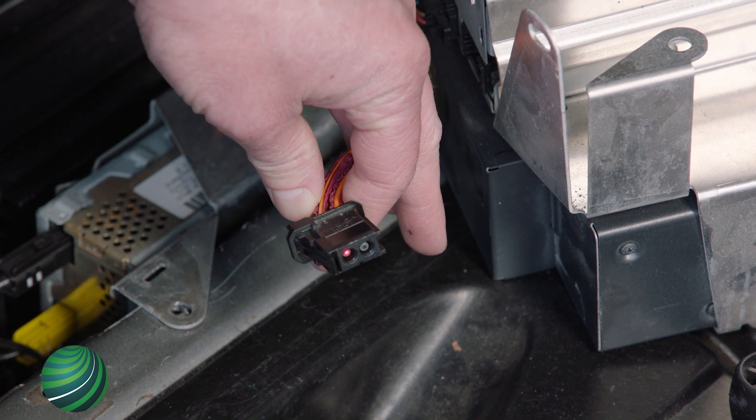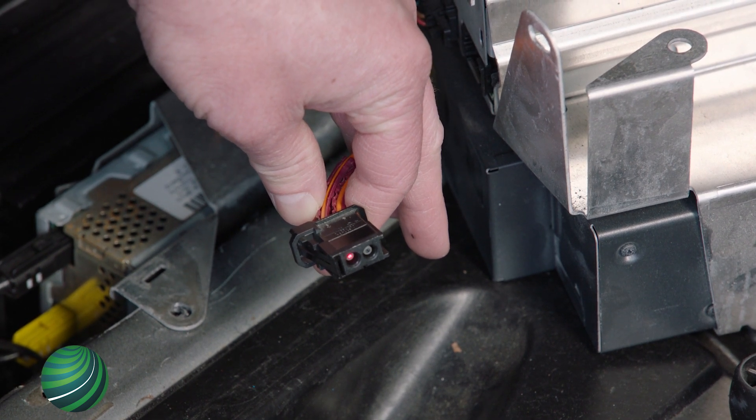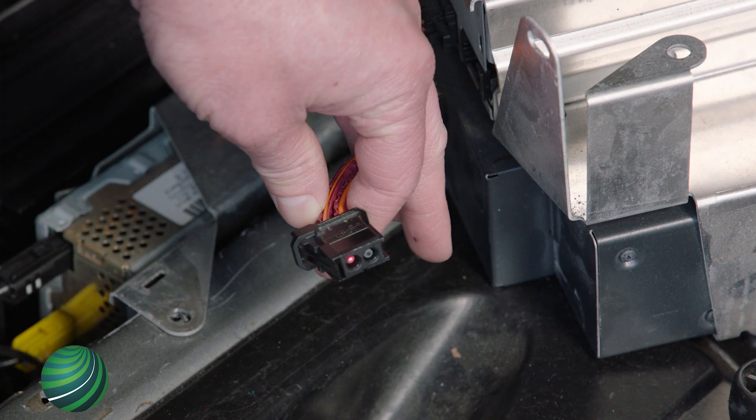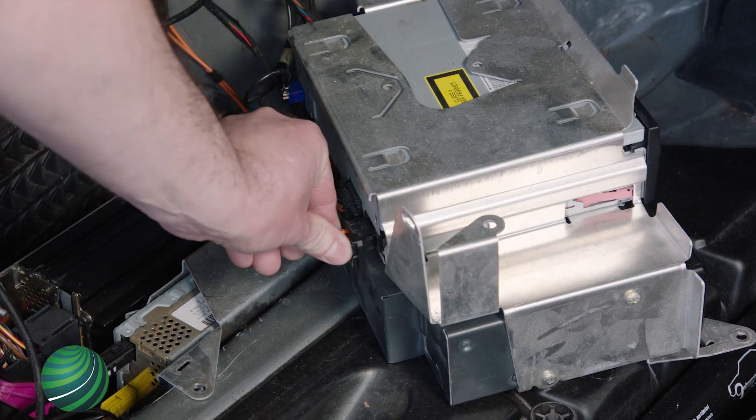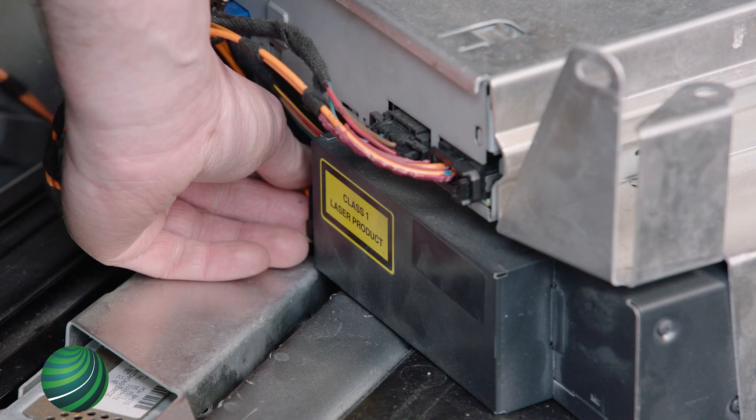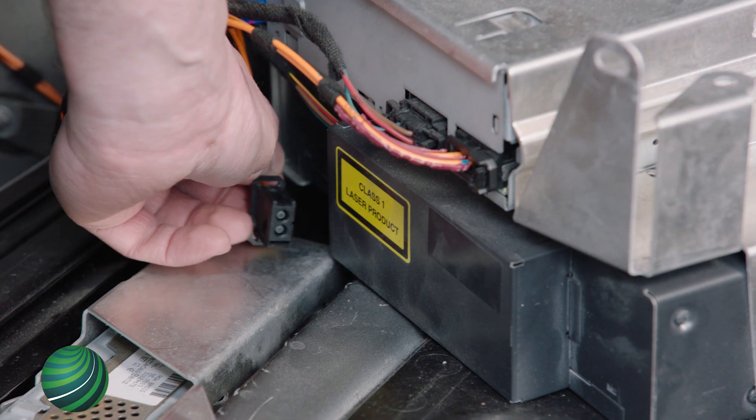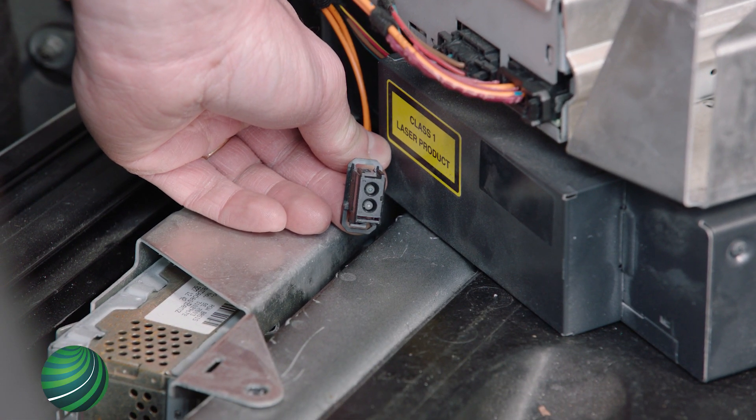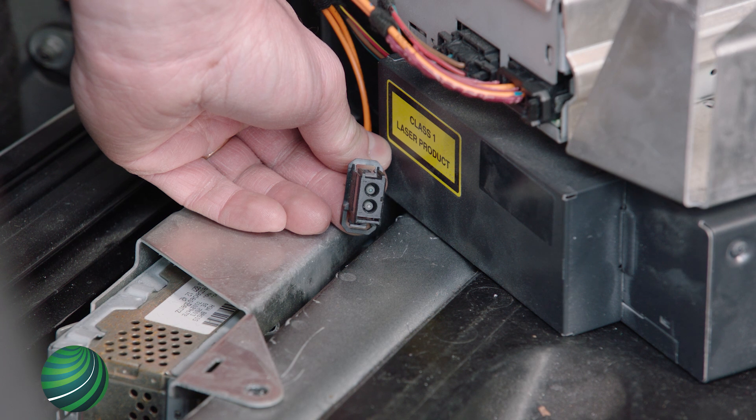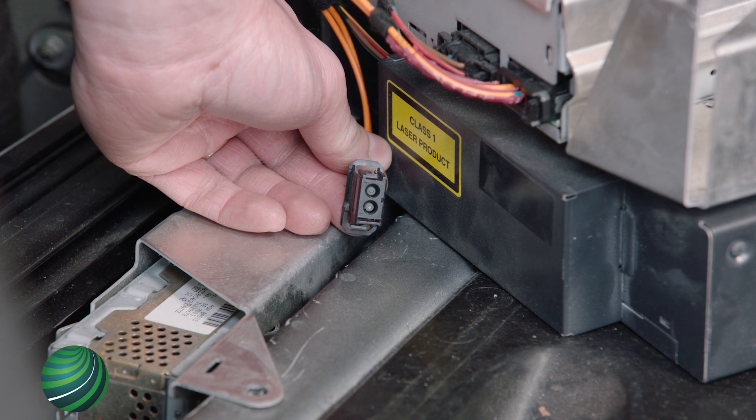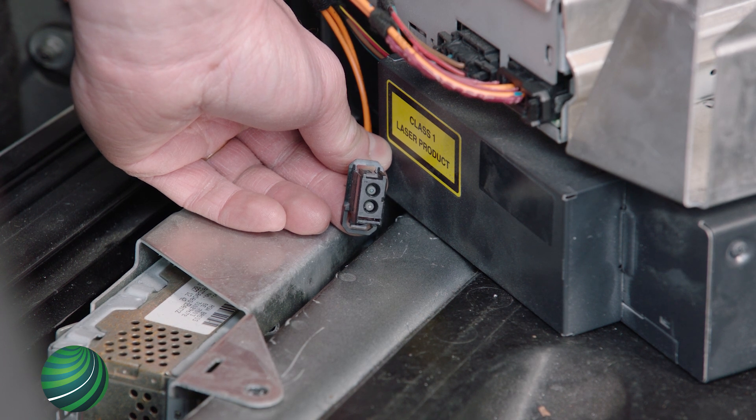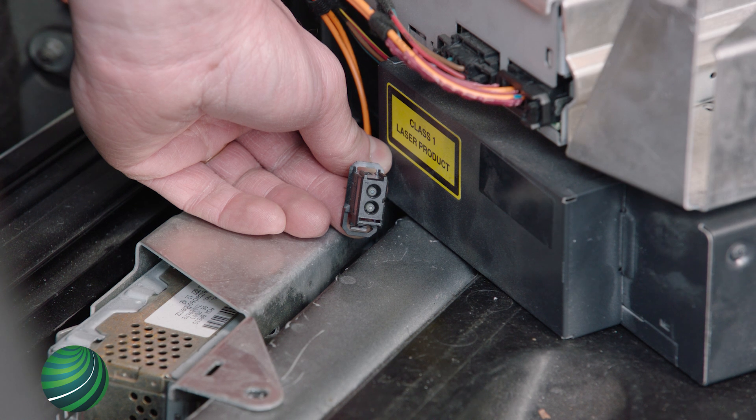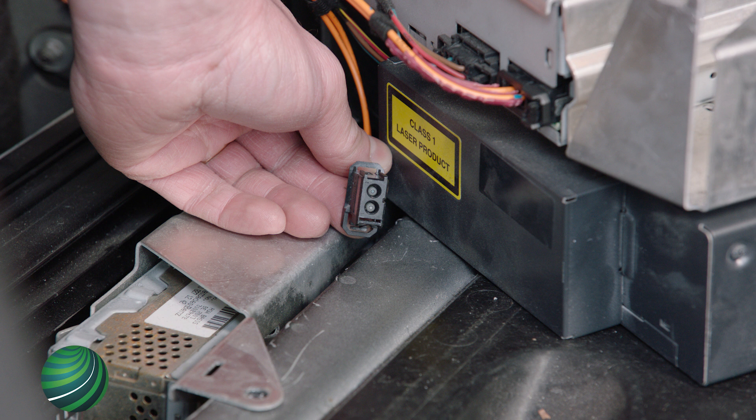To check if the navigation module is the module not relaying the data, reconnect the connector. Then, working at the CD changer, press the tab and pull the MOST connector straight out of the CD changer. Check the MOST connector for a red light. No red light is present on subject vehicle. This means the navigation module is not relaying the data.